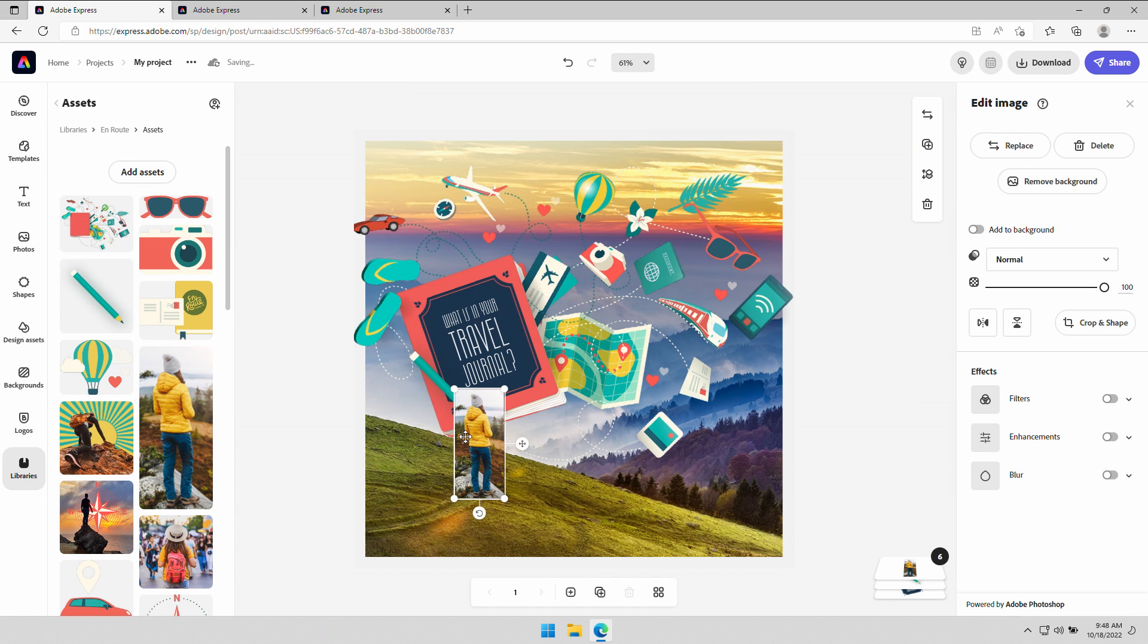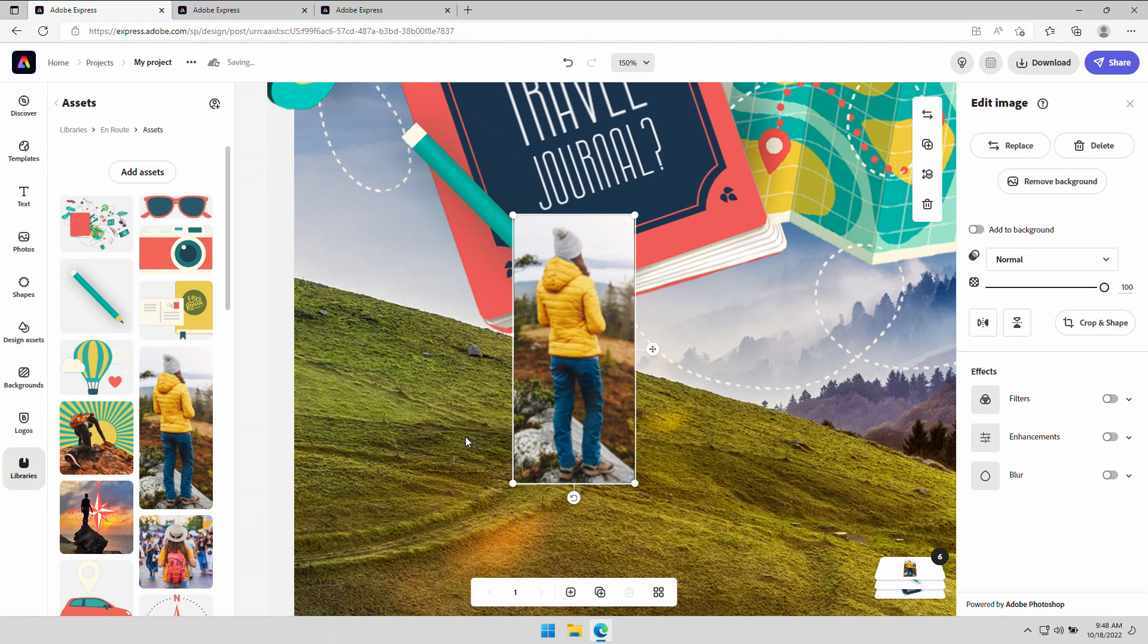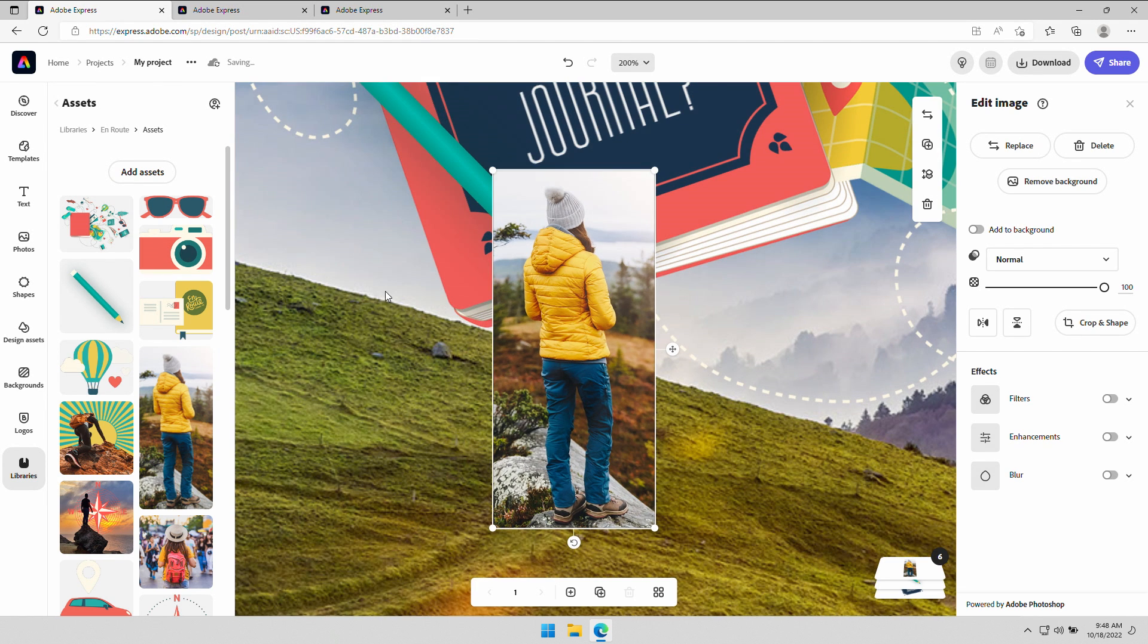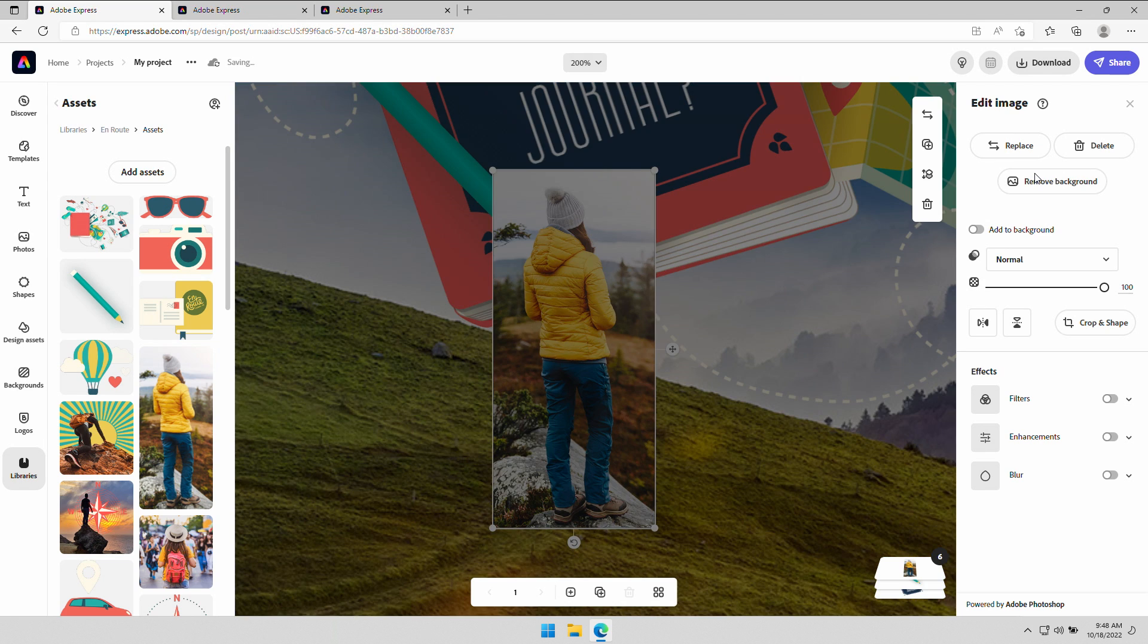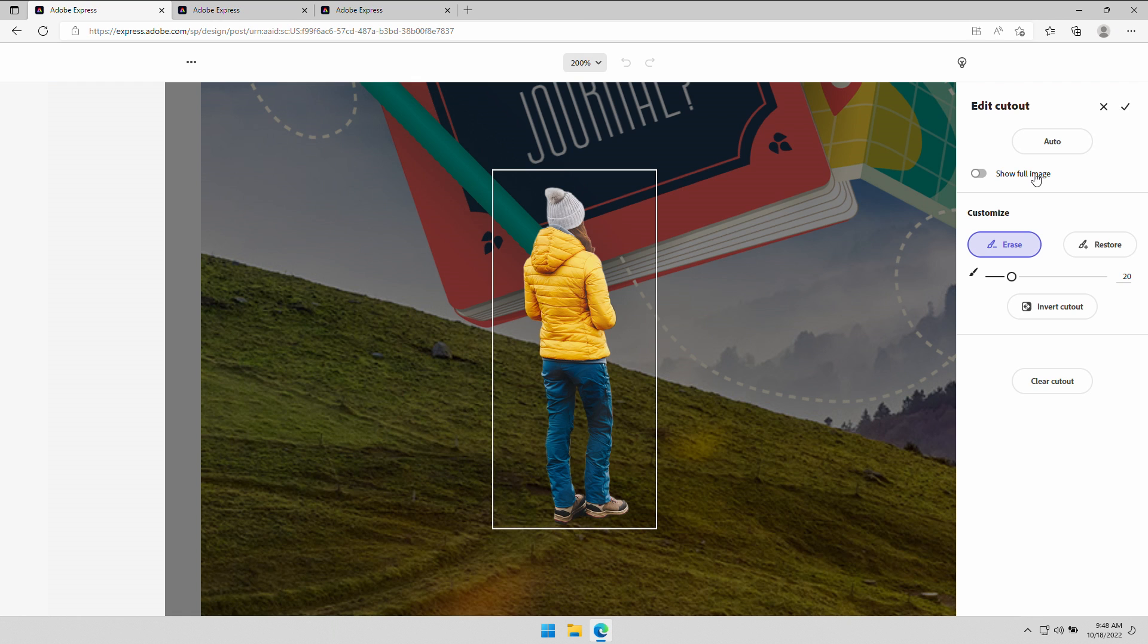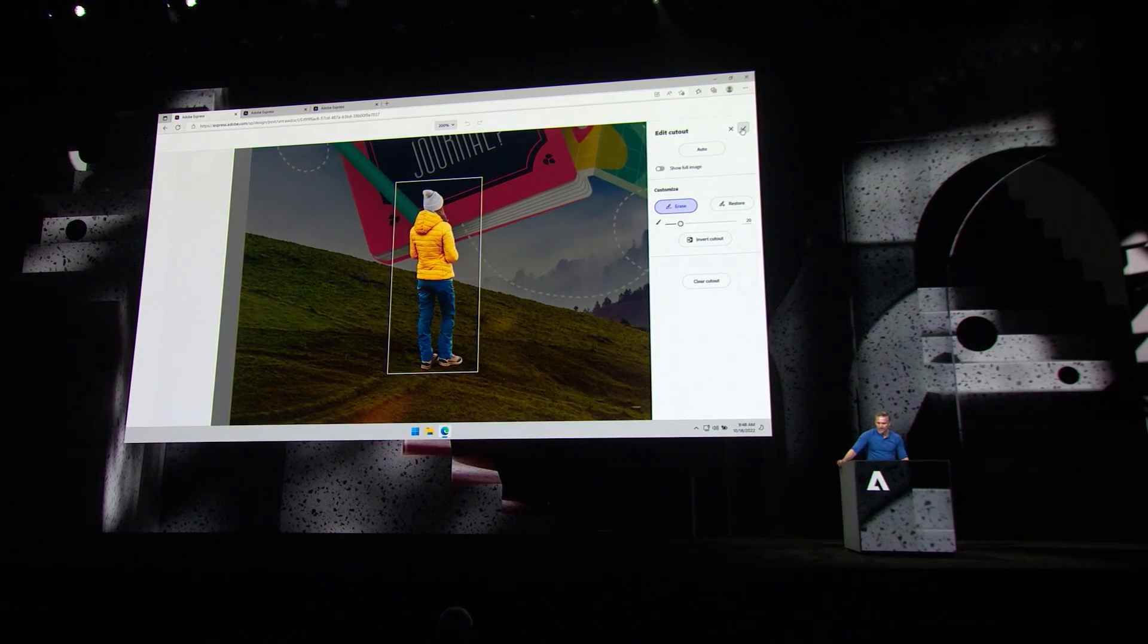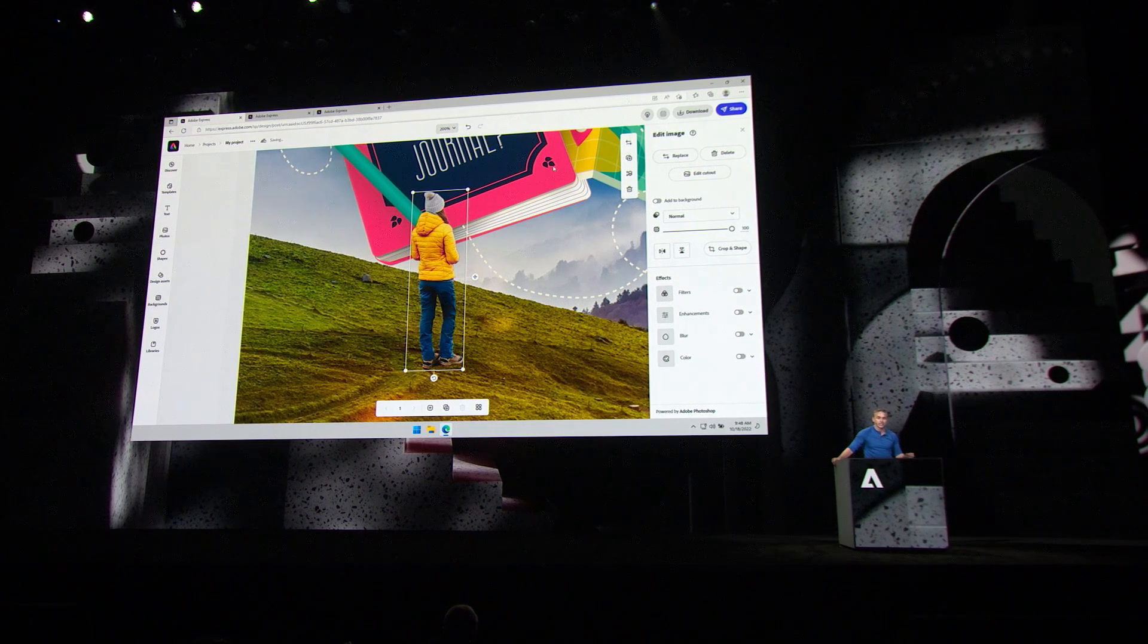Now, for this image, I just need to knock out the background, right? That's so easy to do in Express. Check this out. Remove background quick action. I don't need to open this up in Photoshop. I don't need to do anything, to be honest with you. It does it for me. Right? Piece of cake. And done.